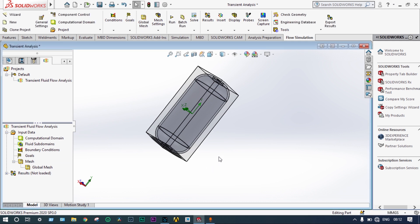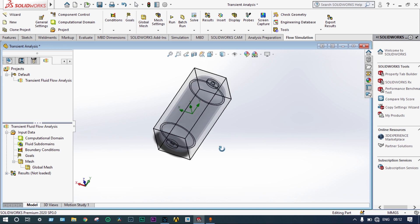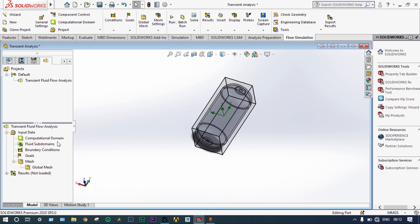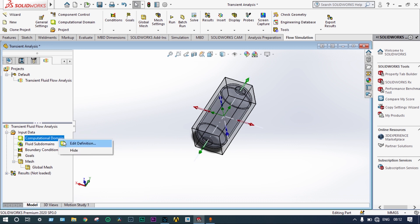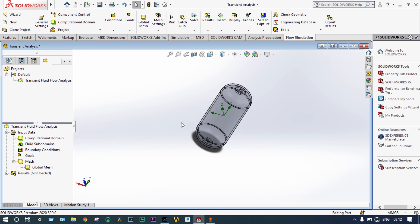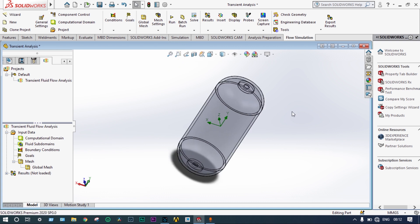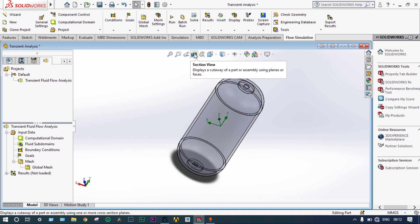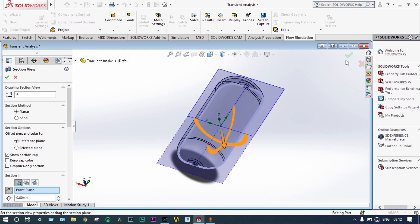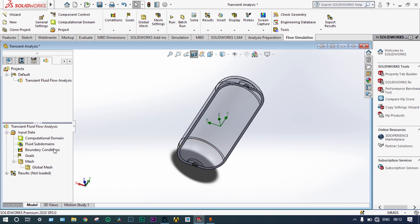Now the computational domain is created. Before analysis, we hide this computational domain. Next, we apply boundary conditions. It is very important to select the correct surfaces at which boundary conditions are applied. In this case, it is better to take a segmented portion of the container by cutting symmetrically along the front plane to apply boundary conditions more easily.